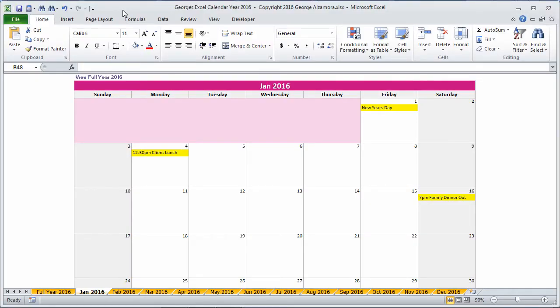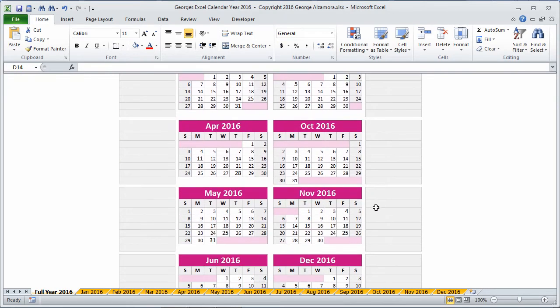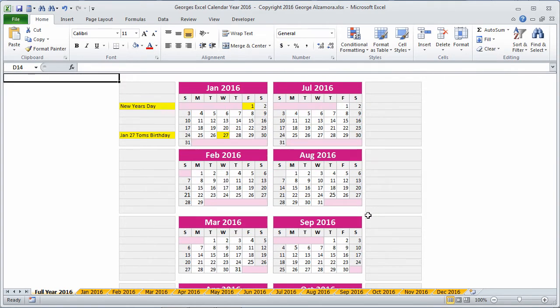Hey guys, this is George. I'm going to go over George's Excel calendar for the year 2016. Currently I'm in the monthly view. There's also a full year view where you can see all the months on one worksheet.